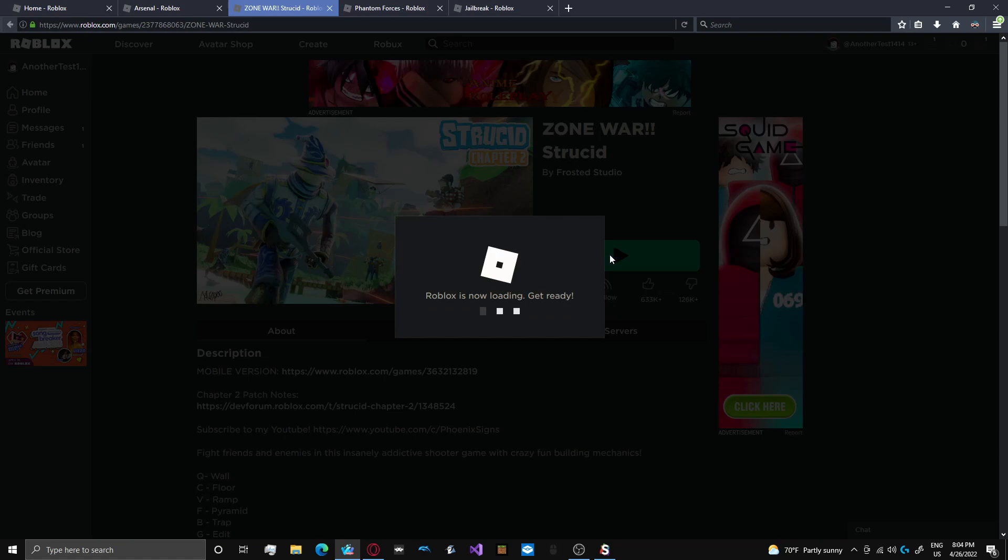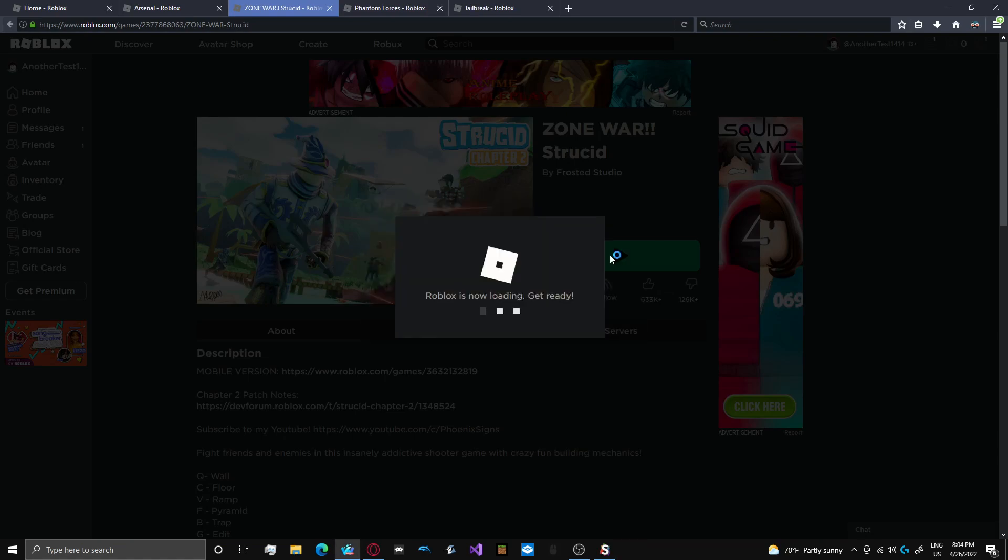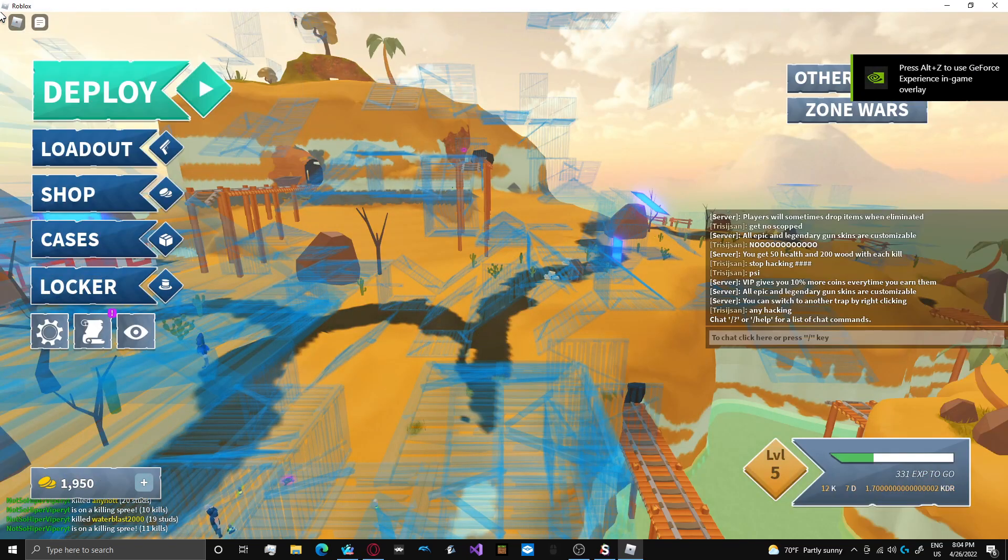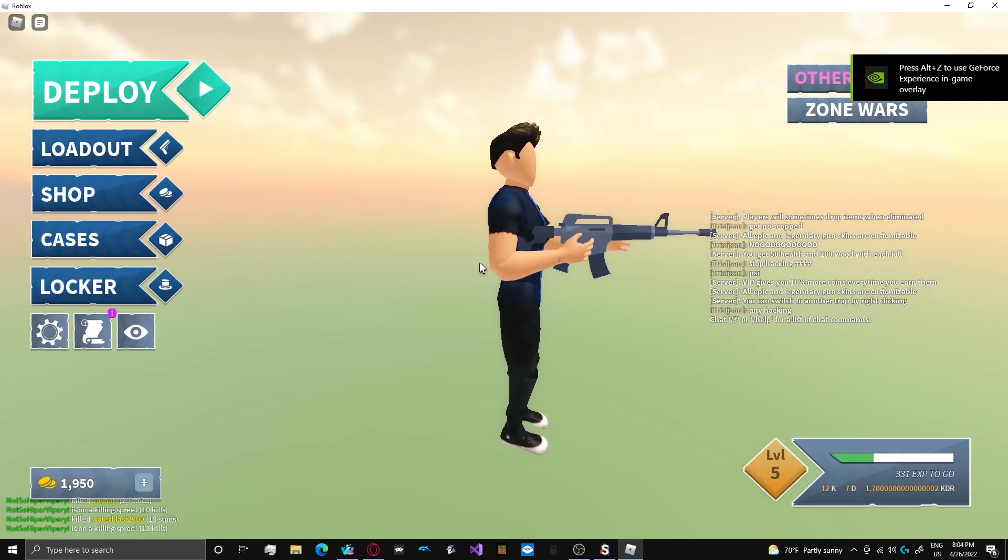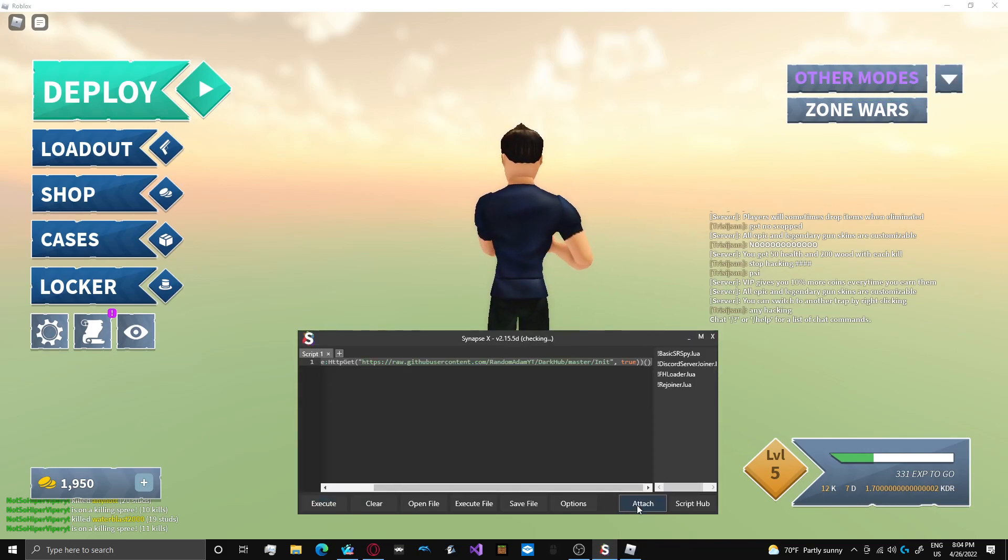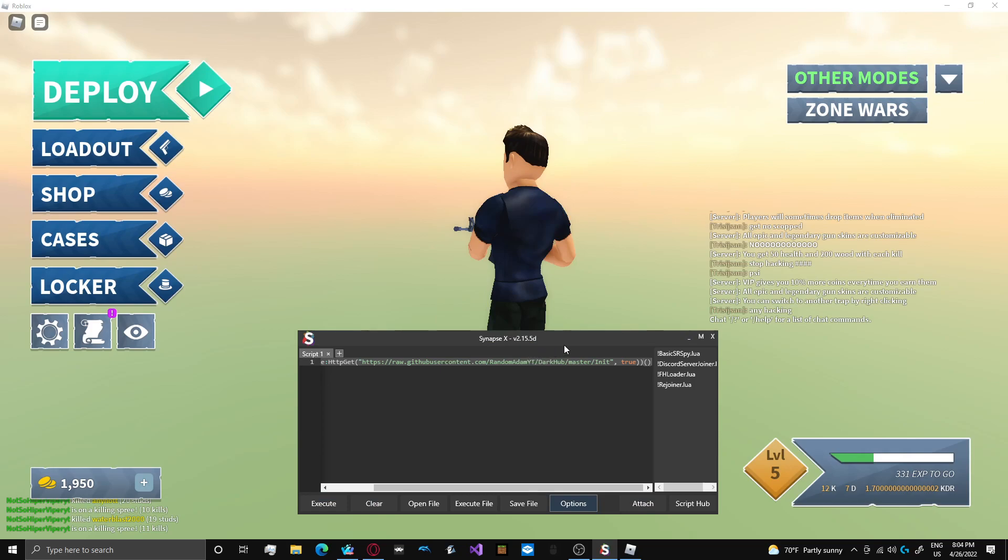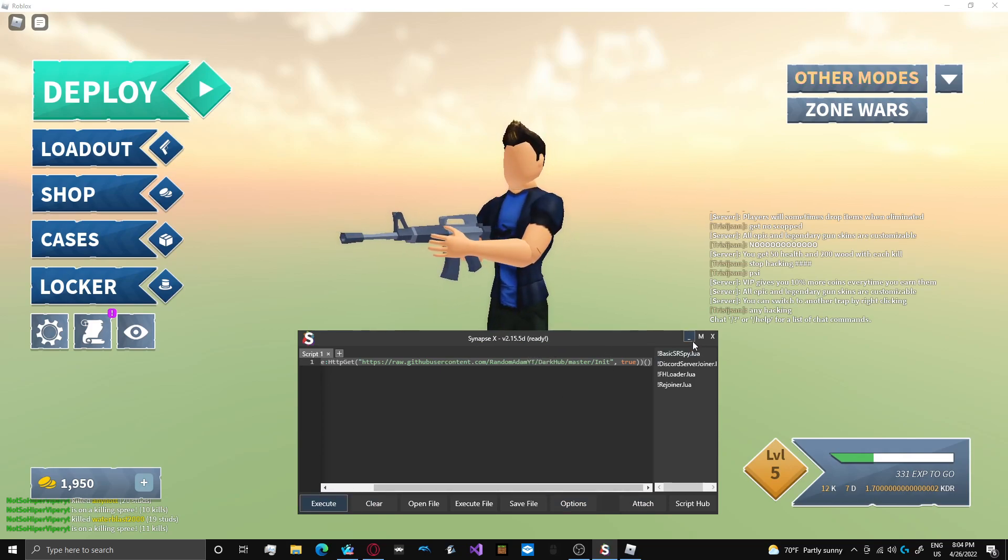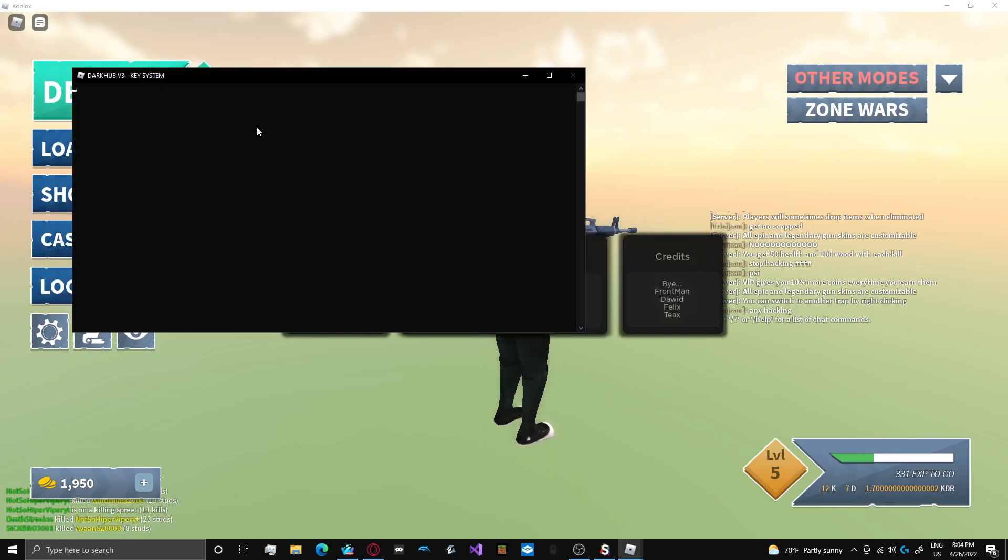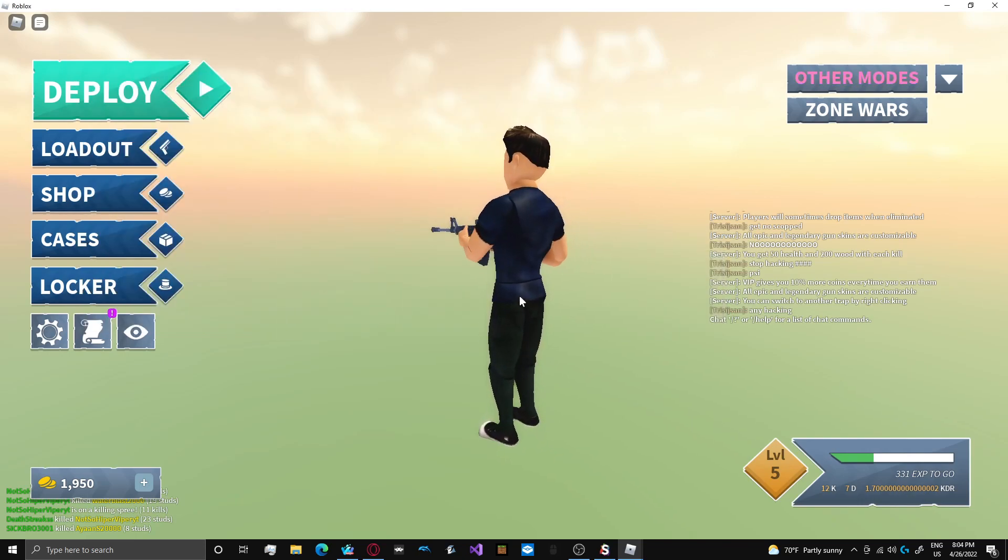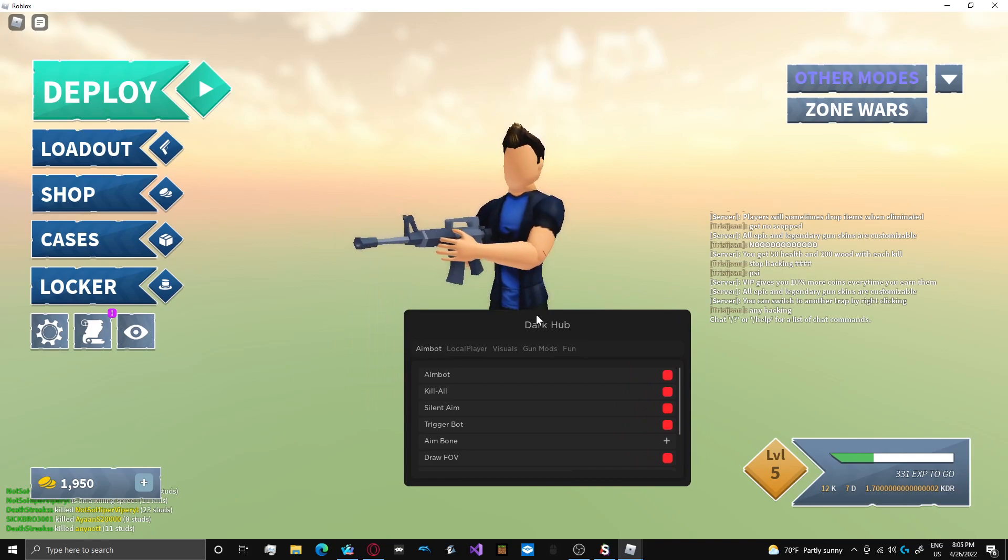This right here is the game that I'm probably most famous for, other than Fortnite, because I used to make Fortnite content and cheat on Fortnite. Epic, don't sue me, please. So this is probably the second most important game to my YouTube channel. So we're going to do Strucid next. I need to inject.